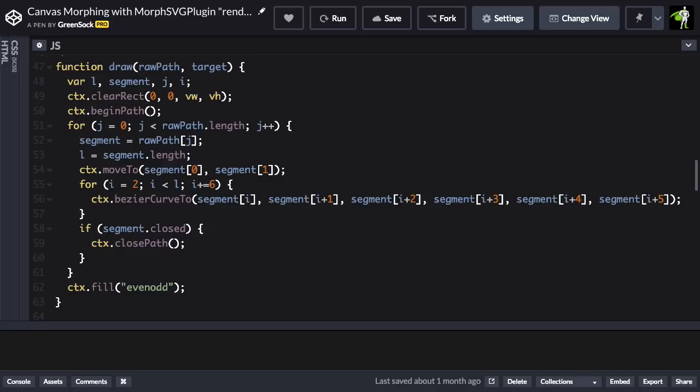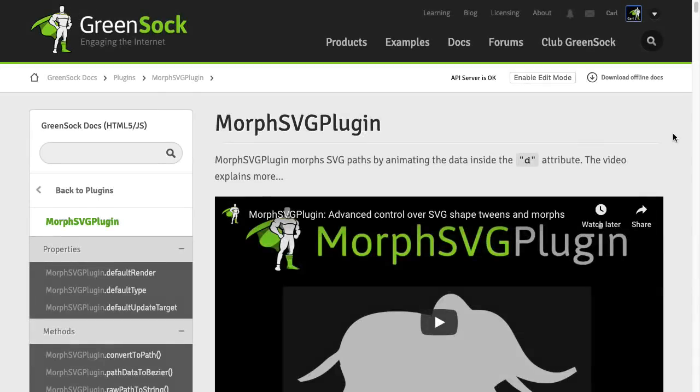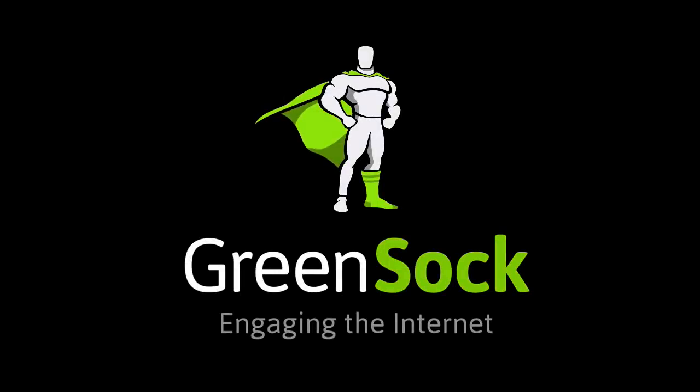For a little more detail on how this works and all of these tips, check out the morphsvg docs. They're loaded up with plenty of information to help you morph smoothly. Happy tweening!